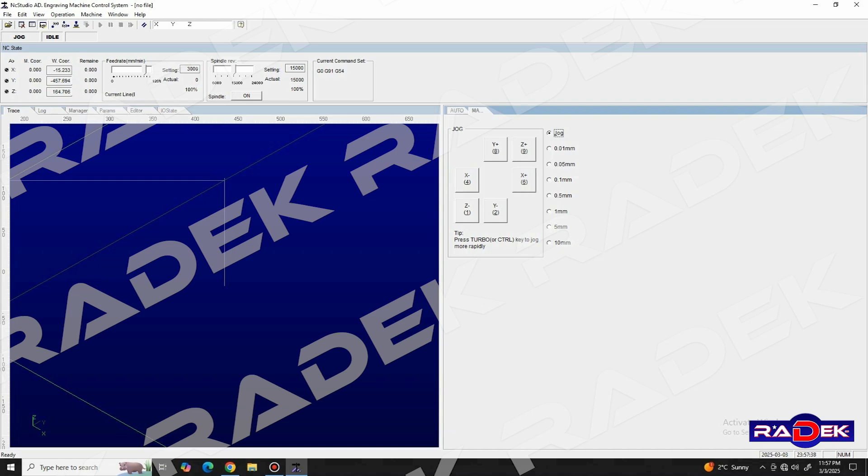The Y plus and Y minus move the gantry forward and backward along the machine's bed, or its Y axis.